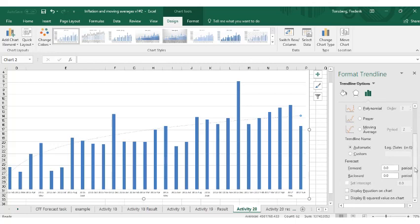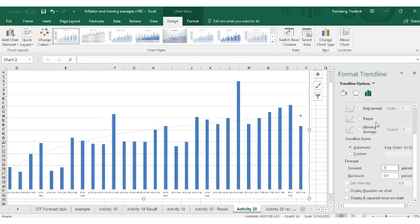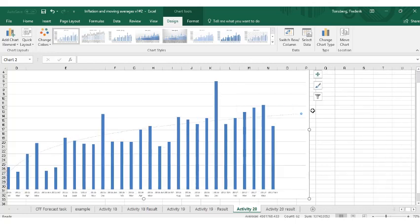So one thing to notice is if we go down here, we can actually forecast this trend line into, in this case, three periods. A period is each of these months. So I'm going to forecast this for three months. Again, we could do it for more, I'm just choosing three months for the purpose of this example. So put in three and then close this down here. And now we've got this forecast in here.